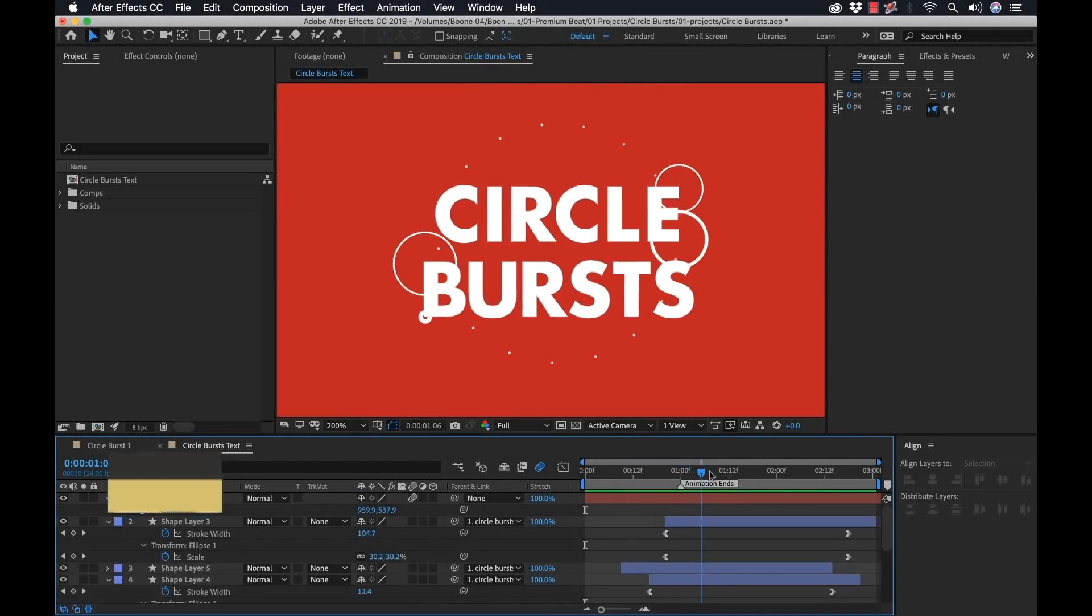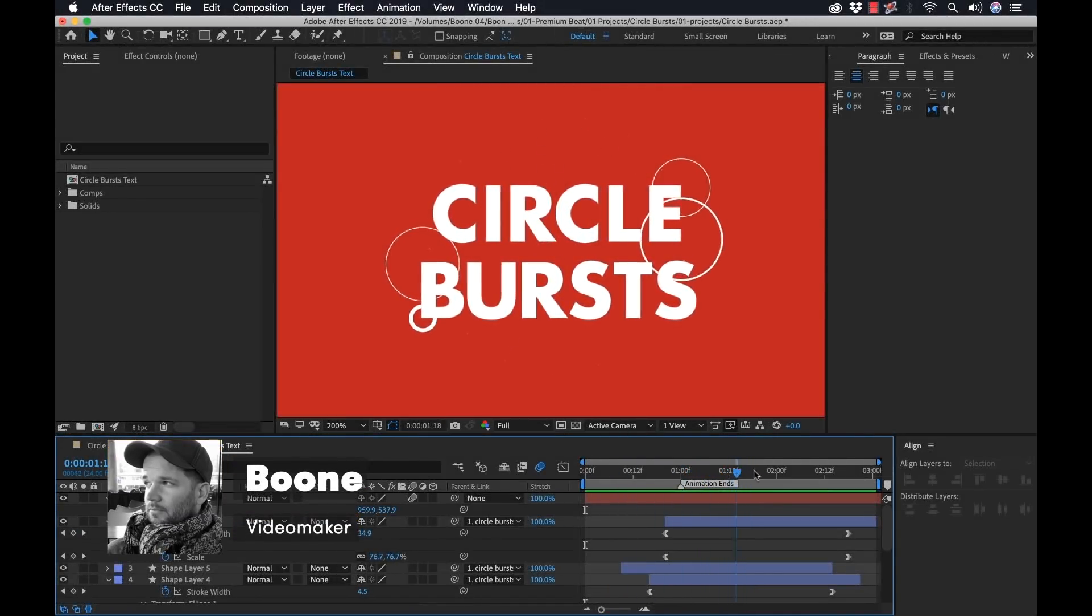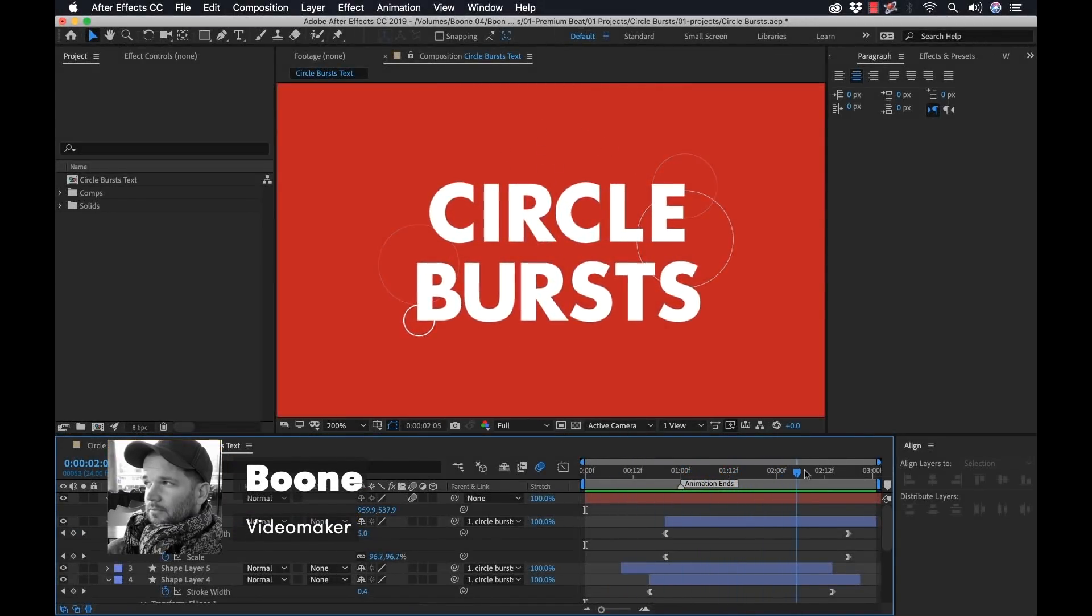Hey everyone. So today I'm going to show you how you can create these little circle burst animations inside of Adobe After Effects.